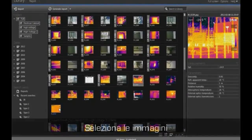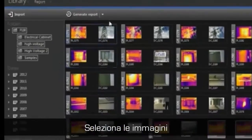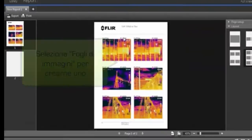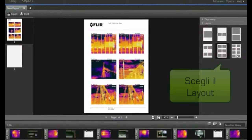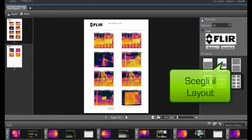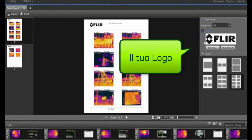Creating image sheets is easily done in FLIR Tools. Just select the images you'd like to see on the sheet and click the Create Image Sheet button. The number of images you'd like to see on each sheet can be easily modified.